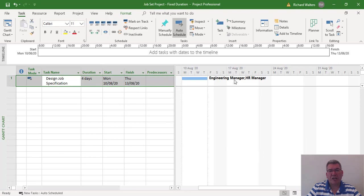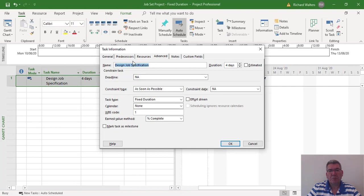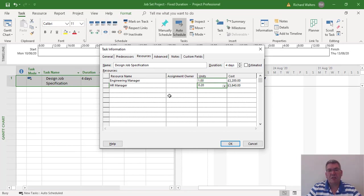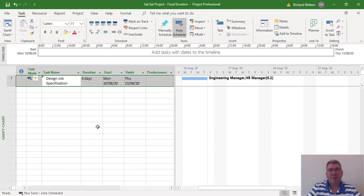We're now going to change the resource allocation. Again, I'm going to take the HR manager down to 20%. This time, the duration didn't increase. It allowed me to change the resource, but because we fixed the duration, the duration has maintained itself.